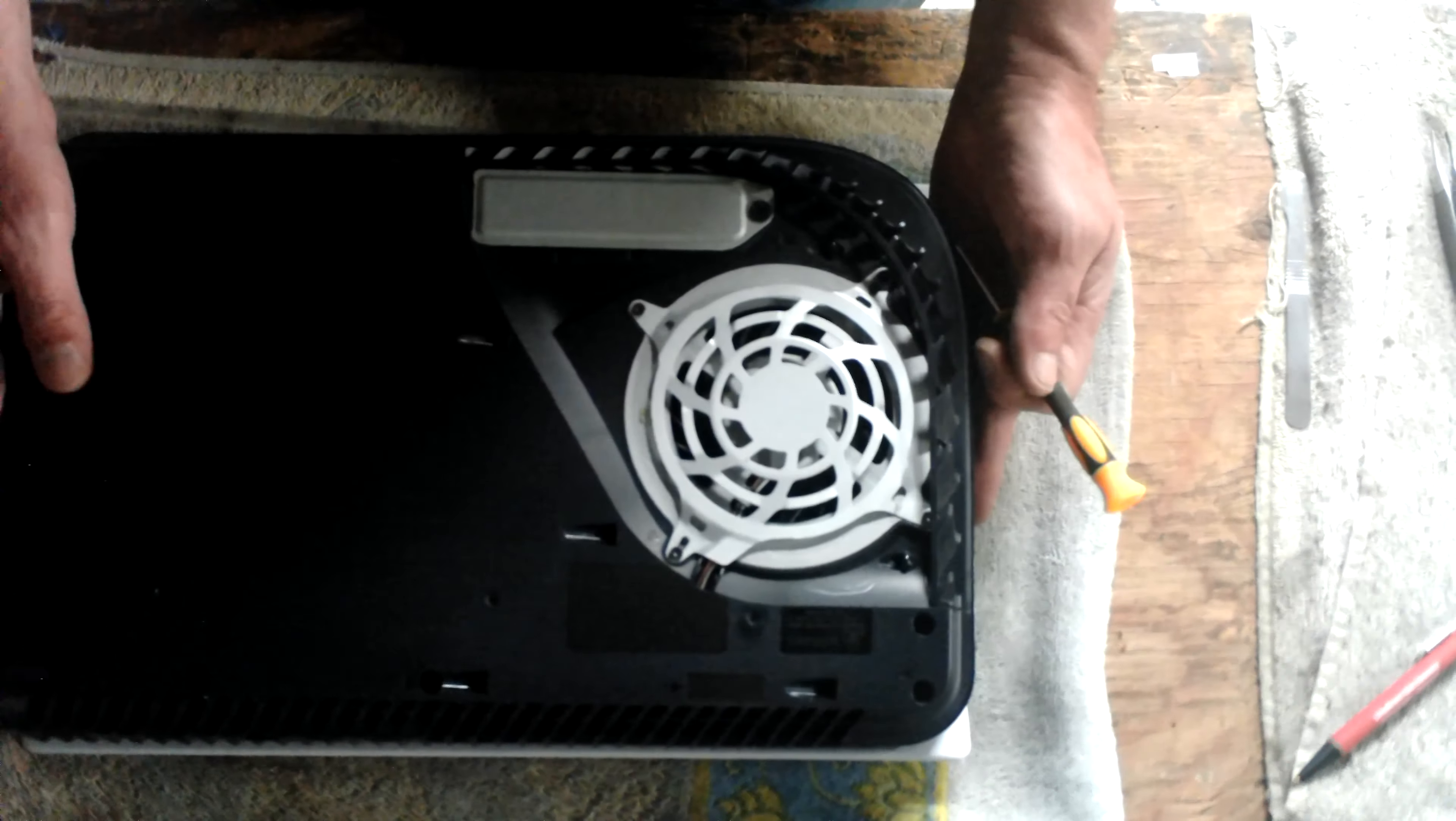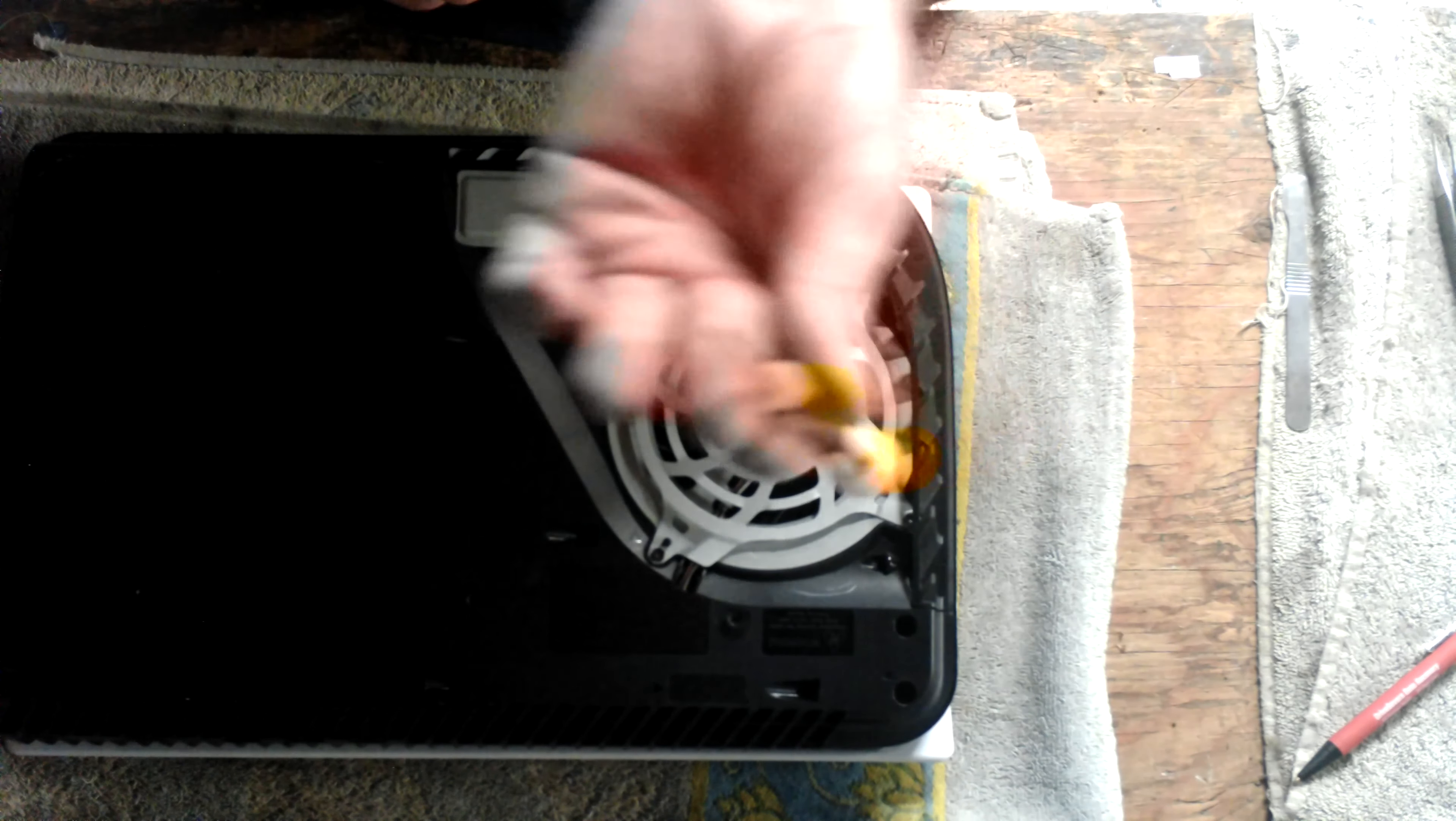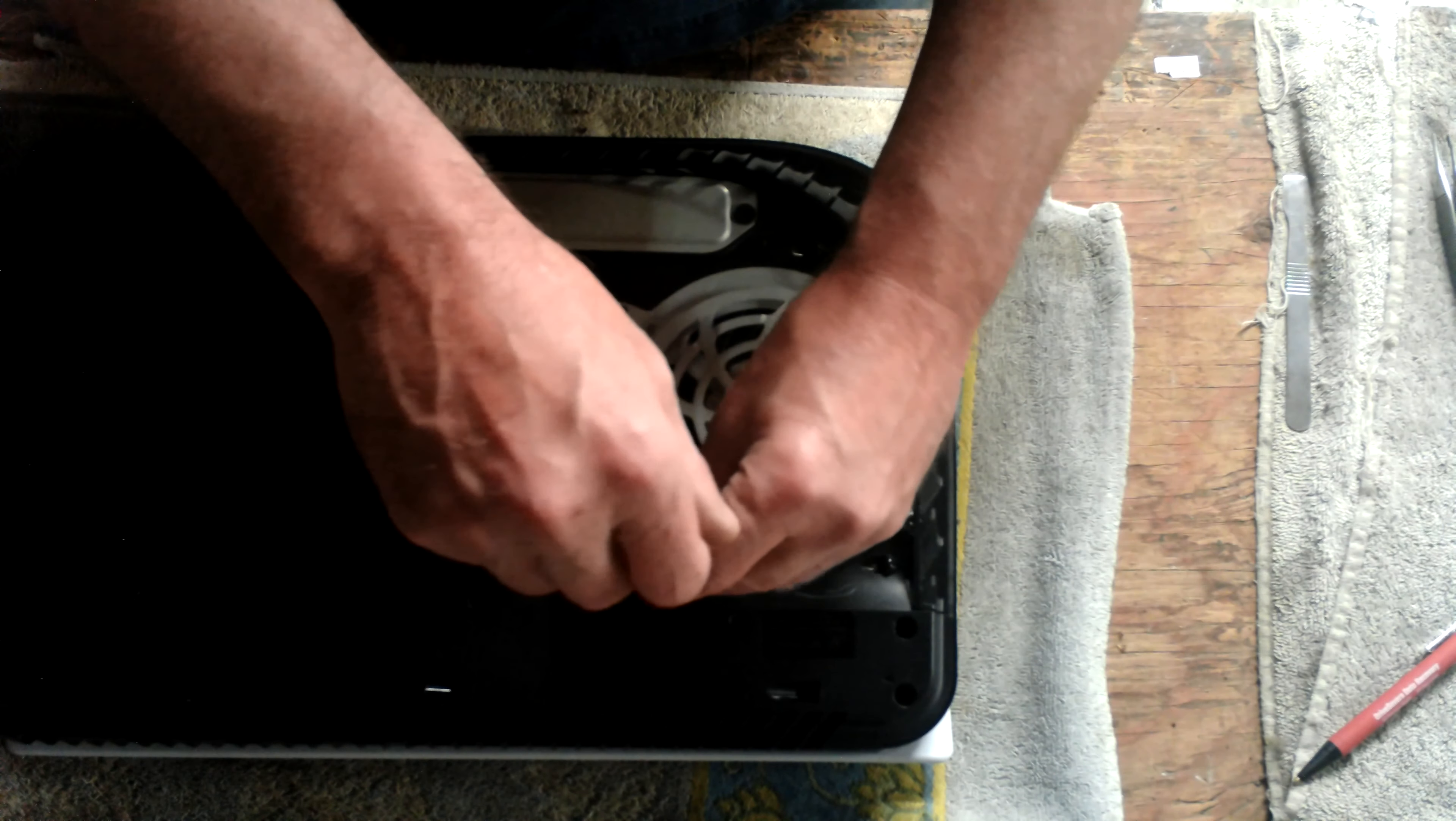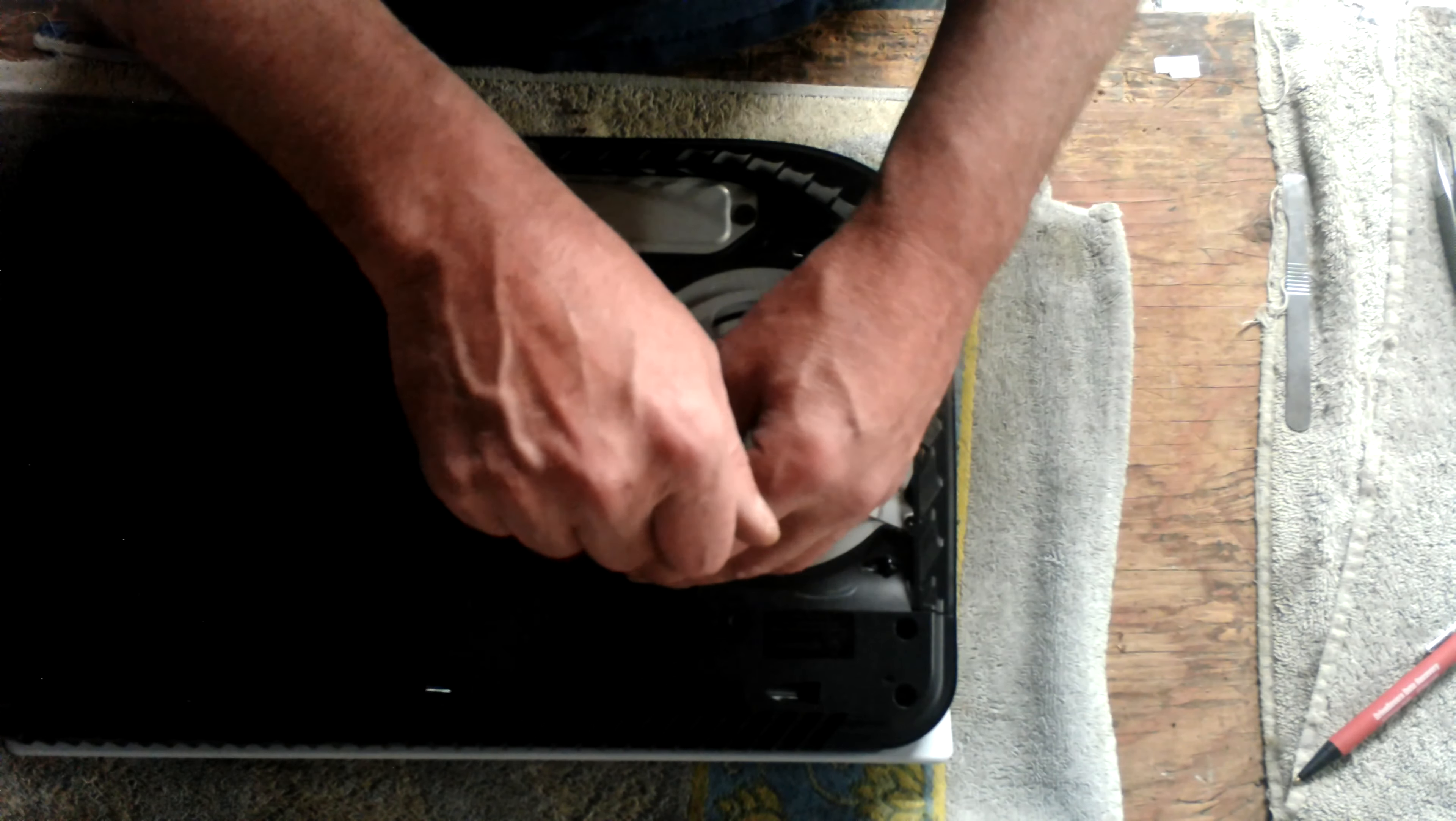You're going to have four screws you're going to have to remove, and that's it. They are T8 security Torx. You can pick one of these up on eBay or Amazon if you like.